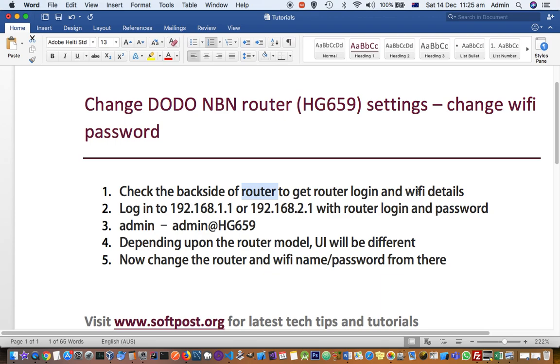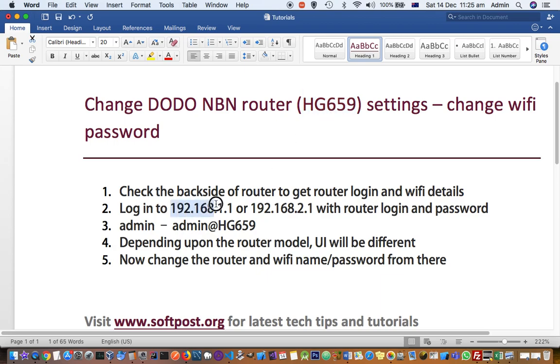If you don't find those details on the backside, get the model number from your router. You should at least be able to find that. Then search online for that model to find the default user ID and password. Once you have that information, access the router's default IP address.